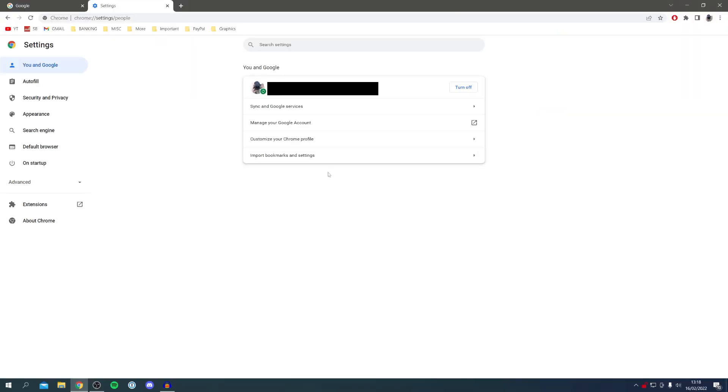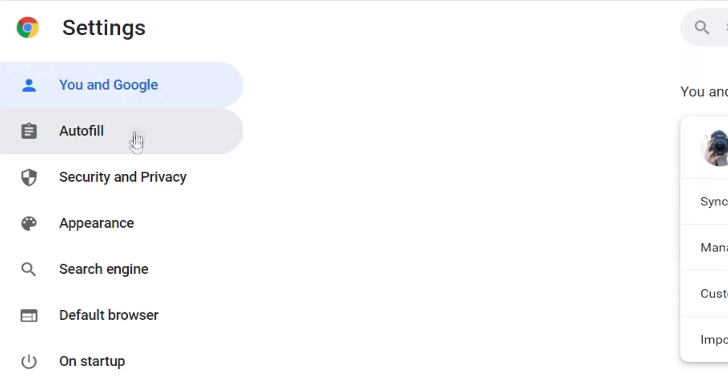Once you're in Chrome Settings, come over to the left-hand side where we've got this list of different options and click on Security and Privacy.